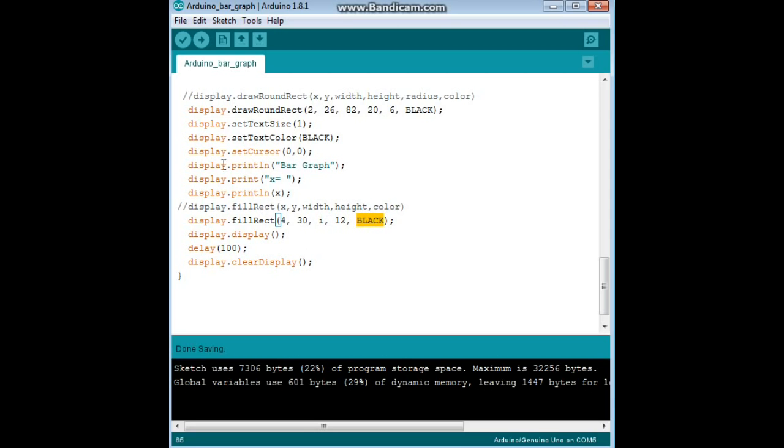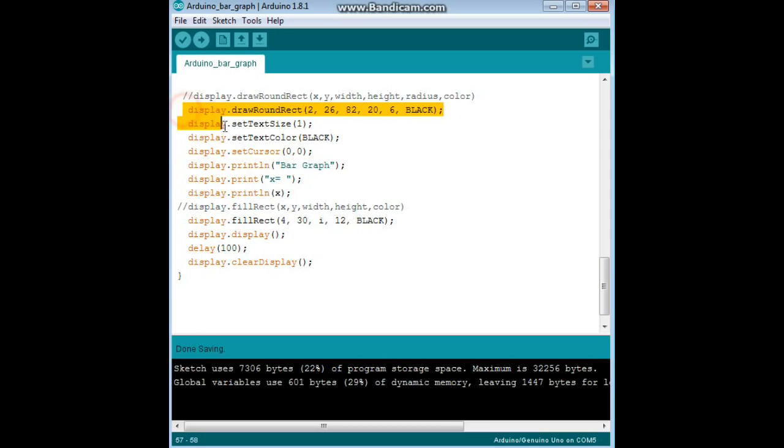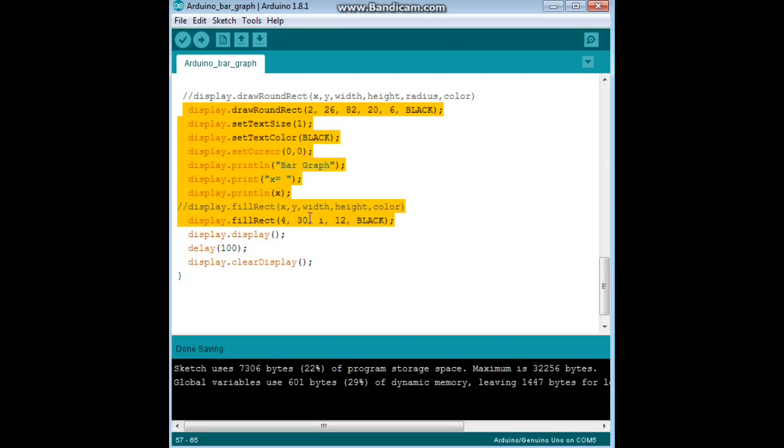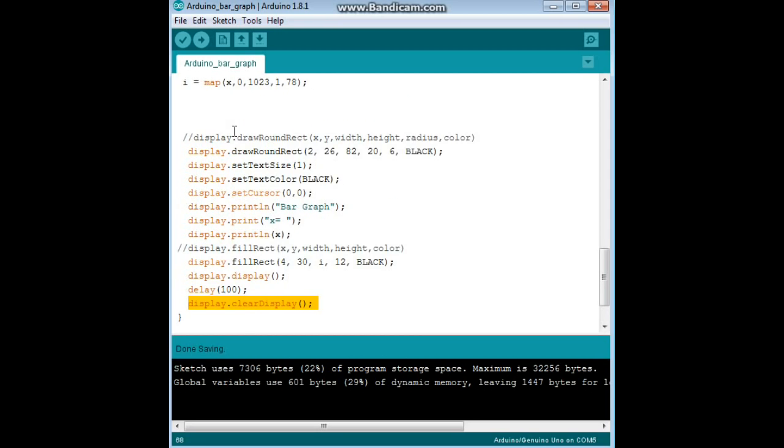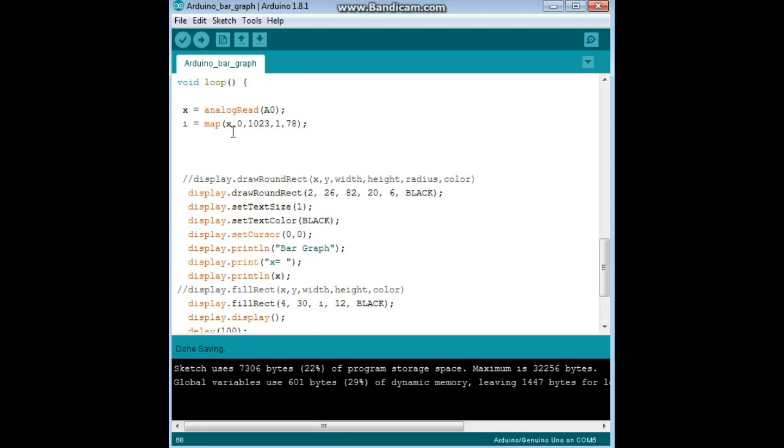And now remember, everything right through here, actually, everything from here down has been sent to the buffer, it hasn't been displayed yet. So right now we display it, and then we delay it, then we clear the screen, and we go back to the beginning with our analog read. Pretty simple.